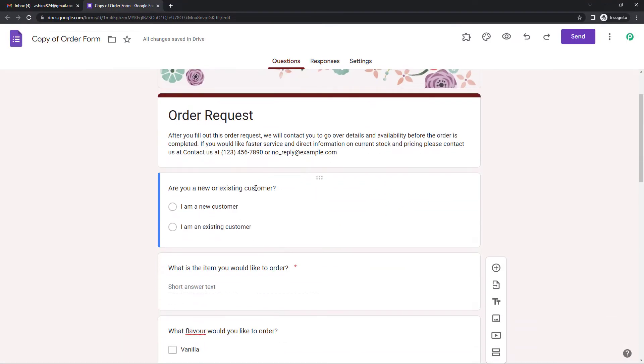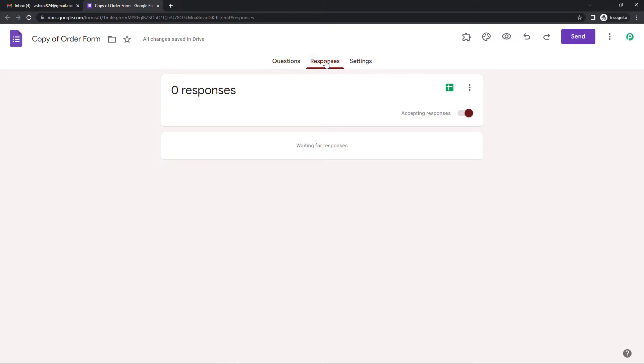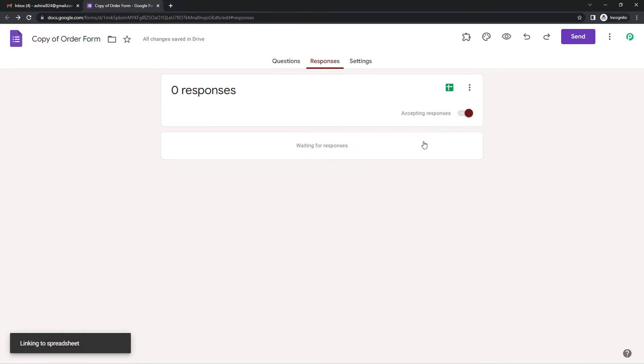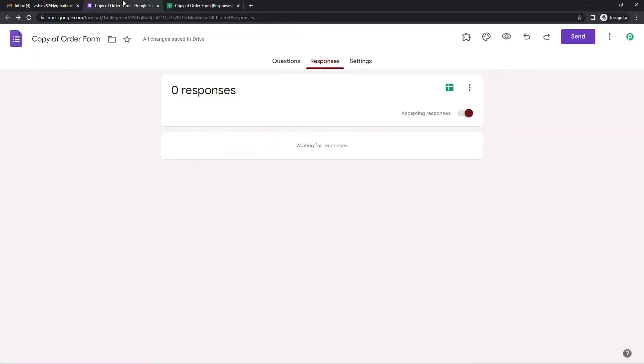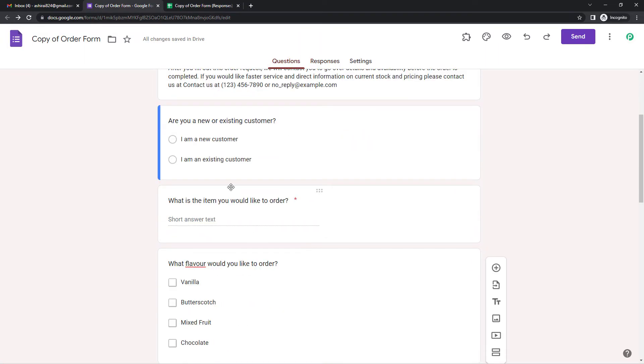So this was the form that I had made, a dummy form. Now let us go to response and click here. Create spreadsheet. So now you can see this is the Google Sheet and it has all the same fields like we had in our form.